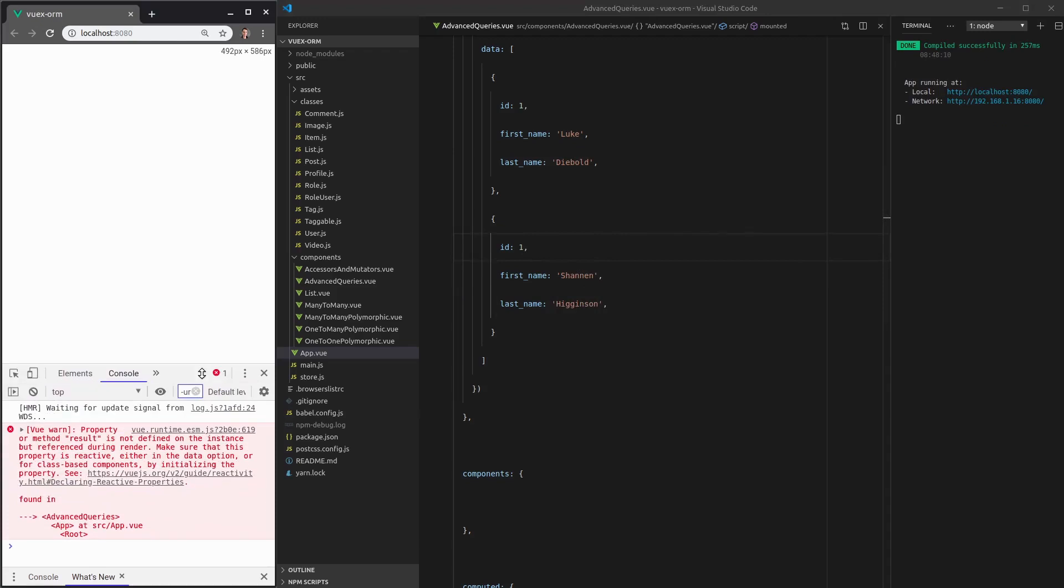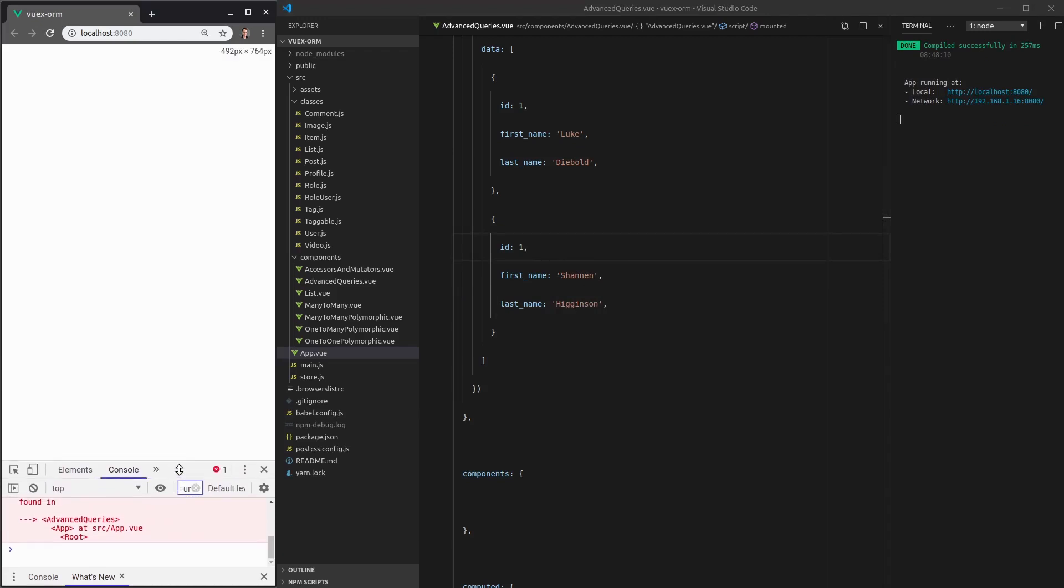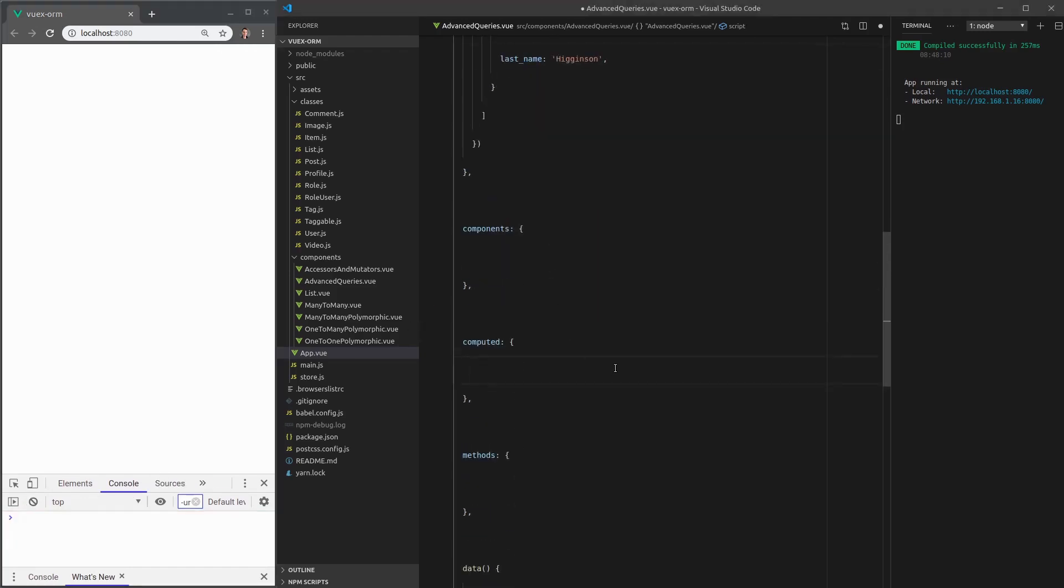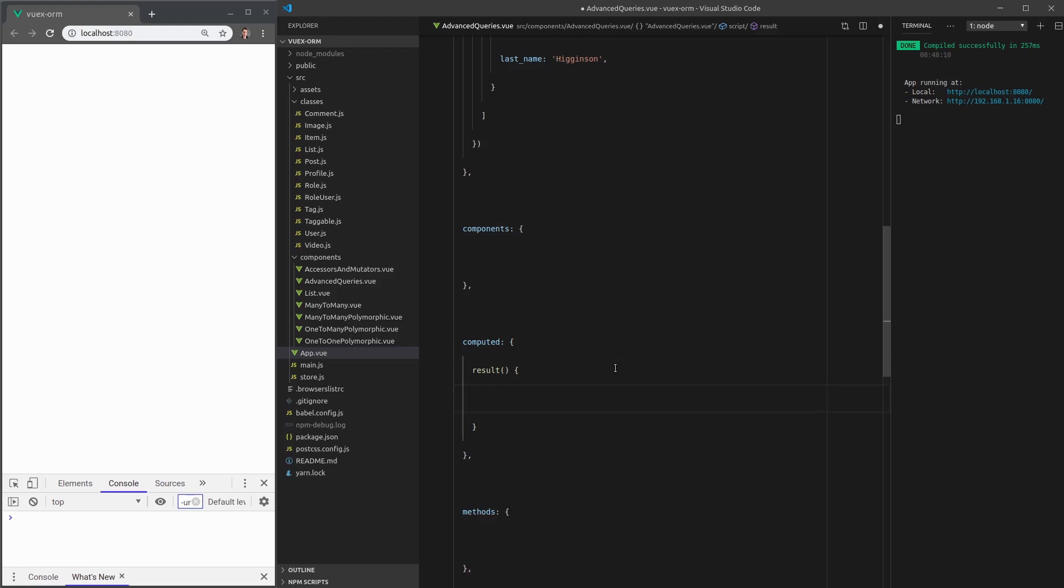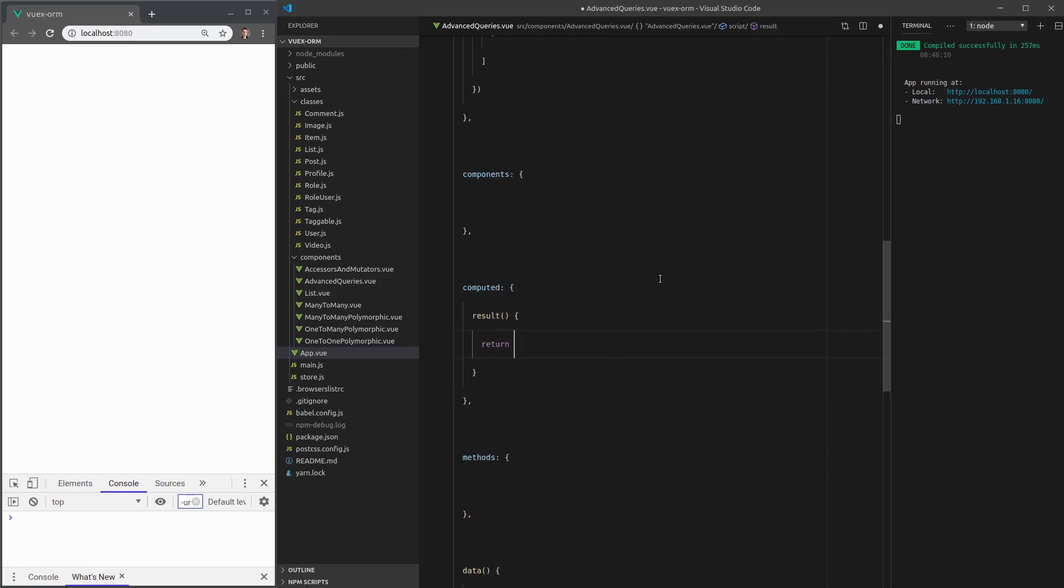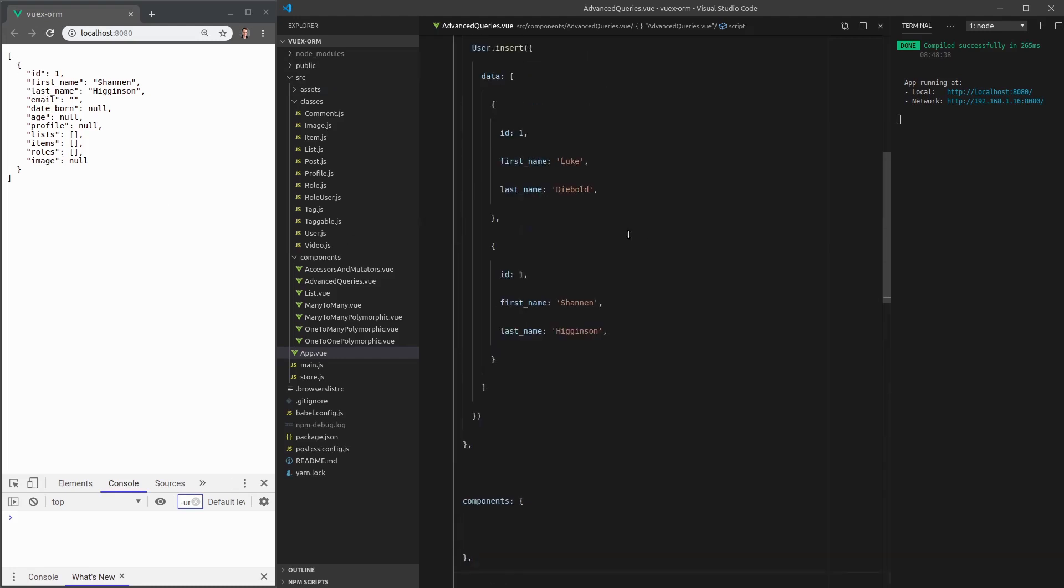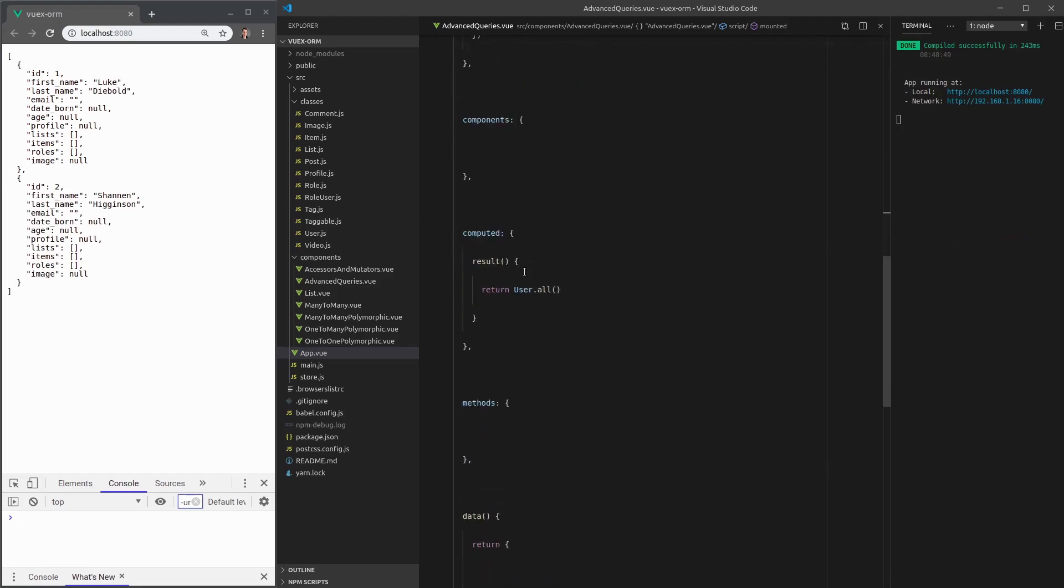It looks like we've got an error. Result hasn't been defined yet. Okay, so that's fine. We're going to create a computed property called result. And then we'll return a query. So let's just start with user.all. The cool thing about the pre-tag is it just shoves it all in up there and displays it really nicely. So let me just change the ID of that one. And there you go. So that's pretty cool.